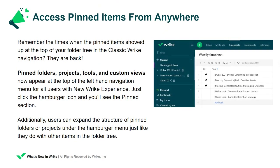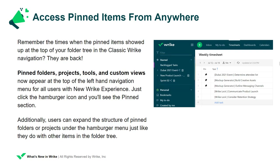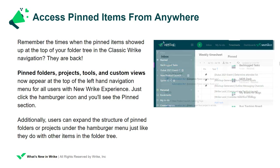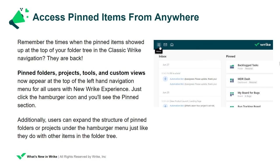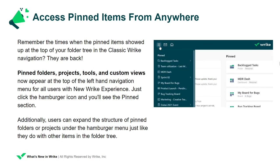Now you can access pinned items from anywhere in your REC experience. Remember the times when the pinned items showed up at the top of your folder tree in the classic REC navigation? Those times are back! Pinned folders, projects, tools, and custom views now appear at the top of the left-hand navigation menu for all users with the new REC experience.